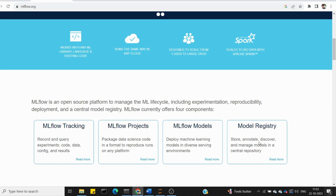With the registry you can register models. For example, if you have one dataset but more than 10 different types of models, you can save them and later determine which model is best, change the model, or change the production model.